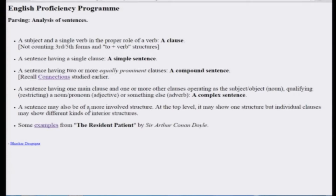Those who knew these terms earlier, they knew and know, and those who did not know earlier, after ten days they do not need to care, but these ten days, at some occasions, I might say some of these things. So let me make things clear. A subject and a single verb in the proper role of a verb constitute a clause. That is, there may be other things associated with them, but to define something called a clause, you need a subject and a single verb in the proper role of a verb.